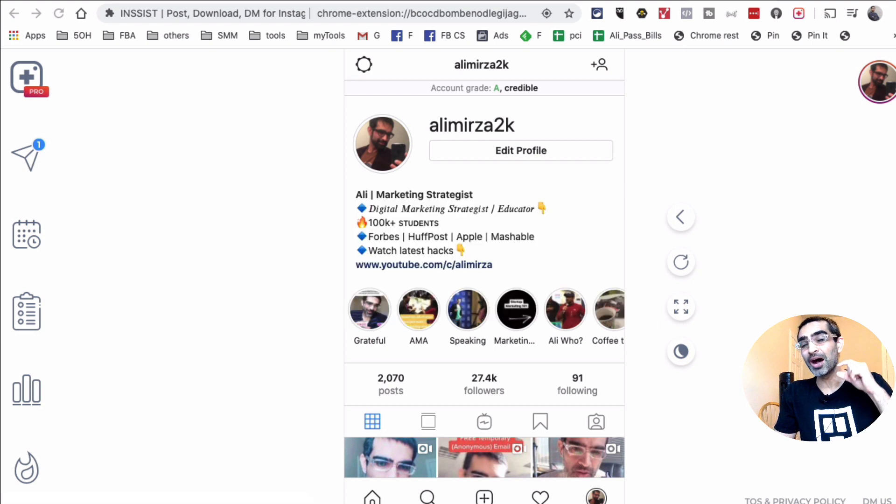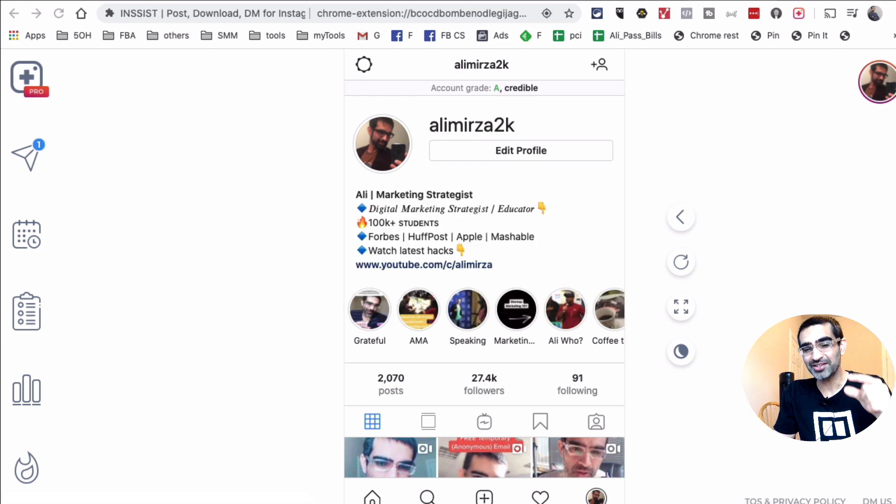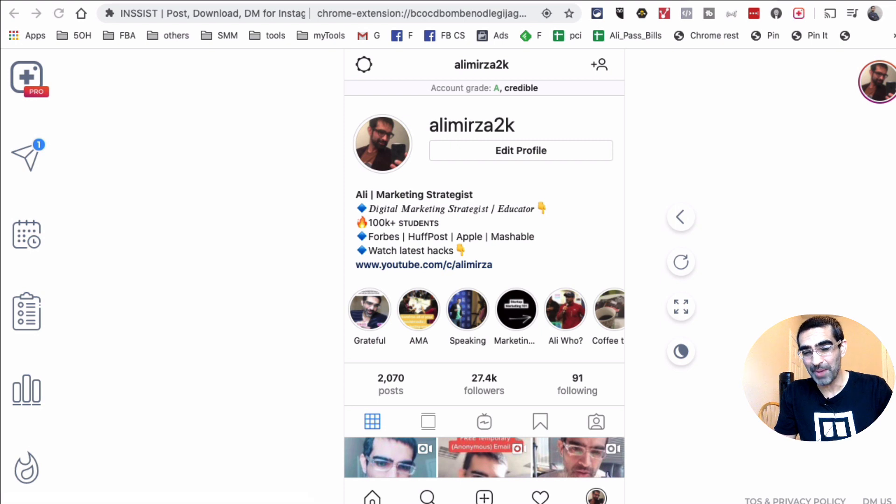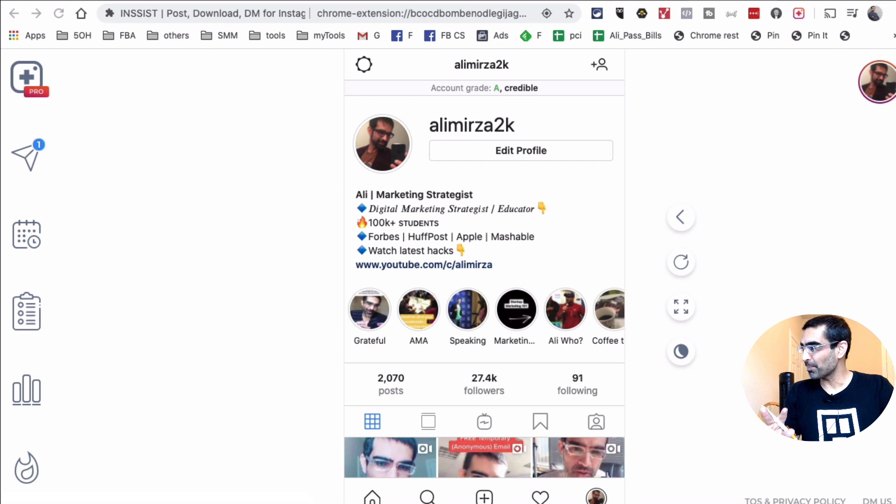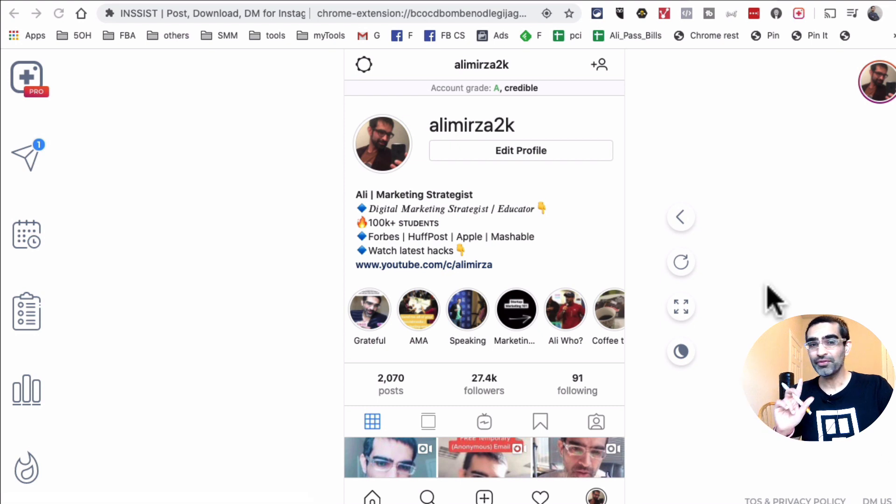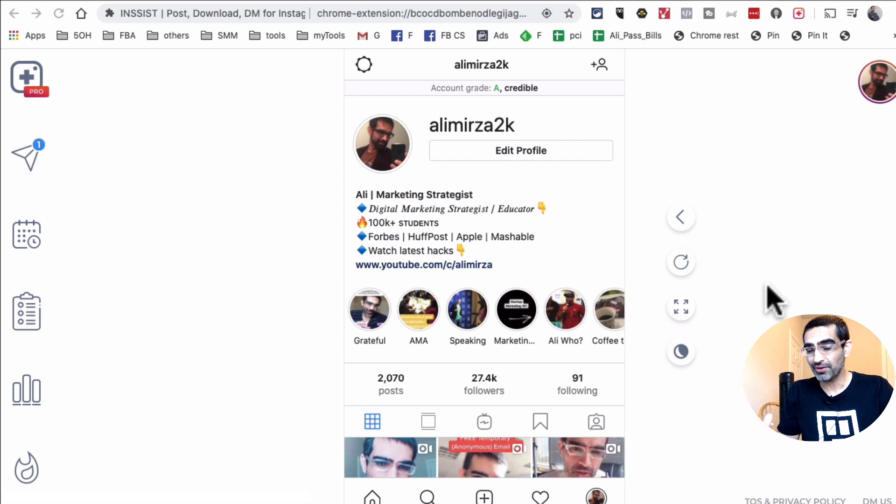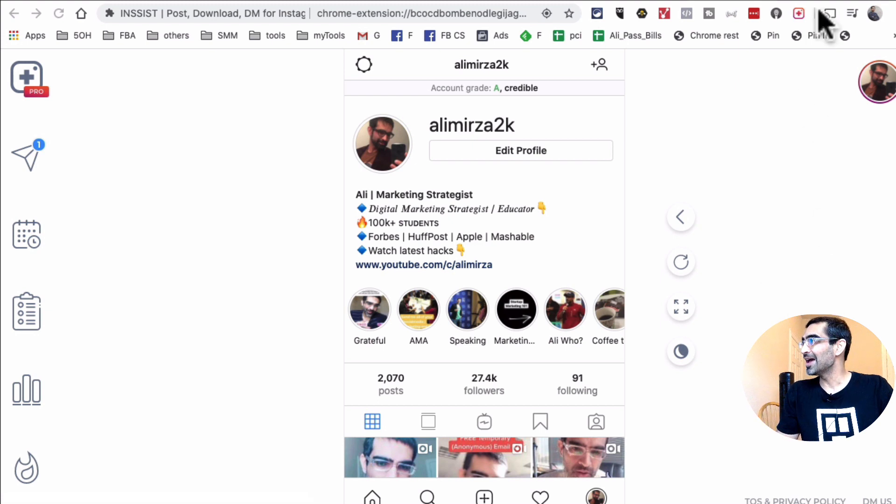So yes, you can upload videos to your Instagram stories from your PC or Mac because we're going to use Chrome browser, so you can use on both Mac and PC. Now let me first show you the tool that I use. It's free, you don't have to pay for it.